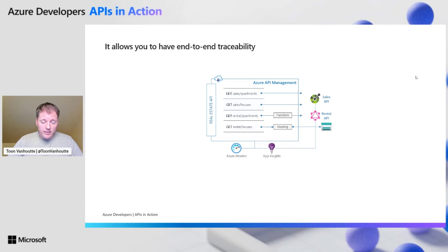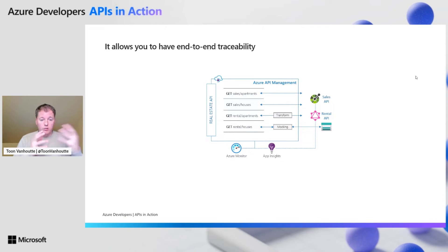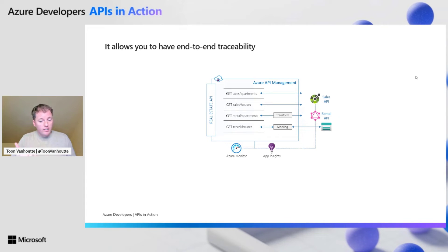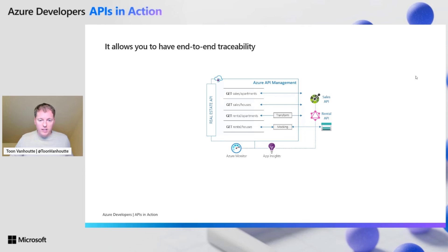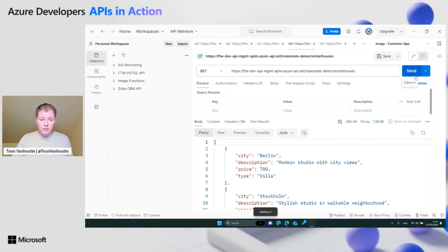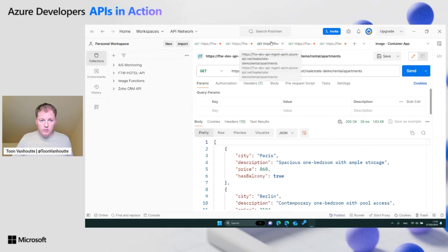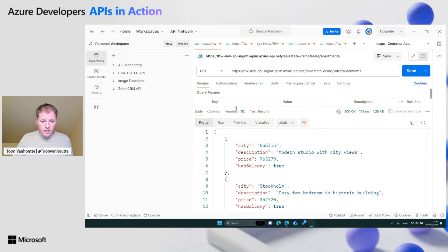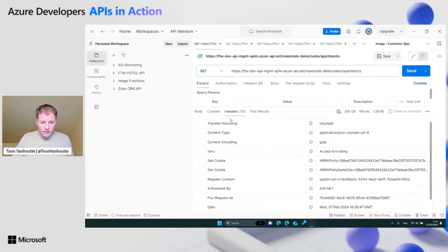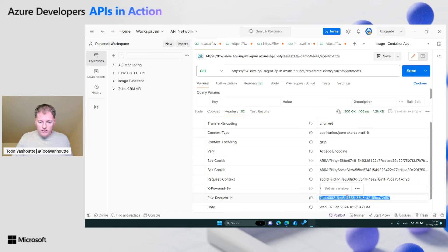And traceability, very important. When you start linking multiple APIs together, you want to know what's happening. And if somebody has an issue, that you at least can see what went on. That's where application insights comes into play. If you maybe didn't realize yet, in the response of API management, we always get a request ID. With that request ID, I can go to application insights and find back my traces.